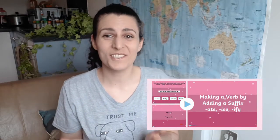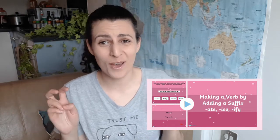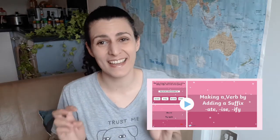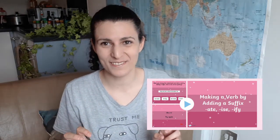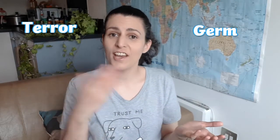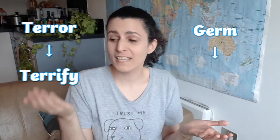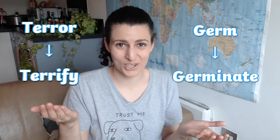Hi everybody, it's Ingrid from Twinkle and I'm here to talk to you about a resource you can use to help your students learn to verbify their nouns and adjectives. If you're not familiar with the verbification process, this basically means taking a noun like terror or germ and turning it into a verb like terrify or germinate.